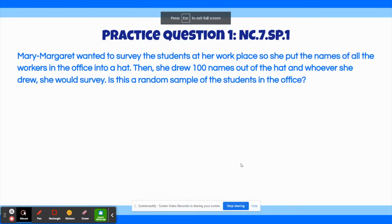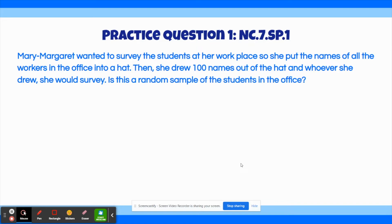Alright, now it's time to get started with the first practice problem of the video. The first practice question says: Mary Margaret wanted to survey the students at her workplace, so she put the names of all of the workers into a hat. Then she drew 100 names out of the hat, and whoever she drew she would survey. Is this a random sample of the students in her office? You can pause the video and solve this question on your own, and when you're ready to see the answer, you can play the video.